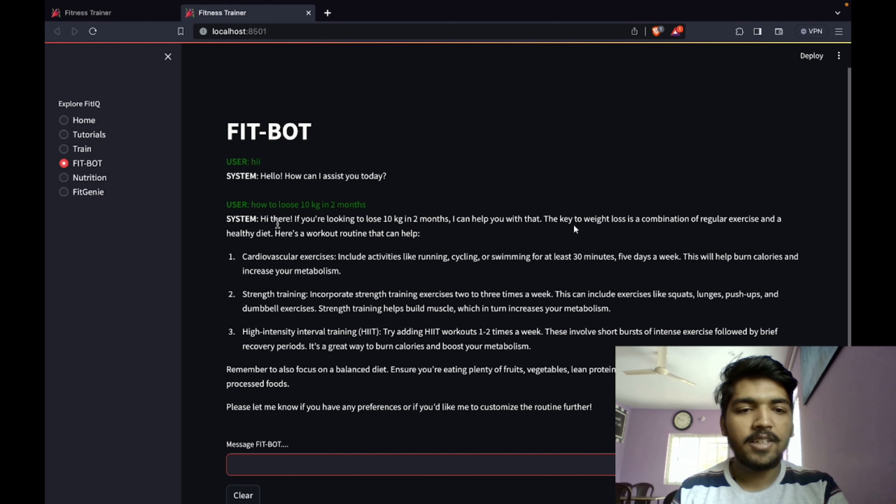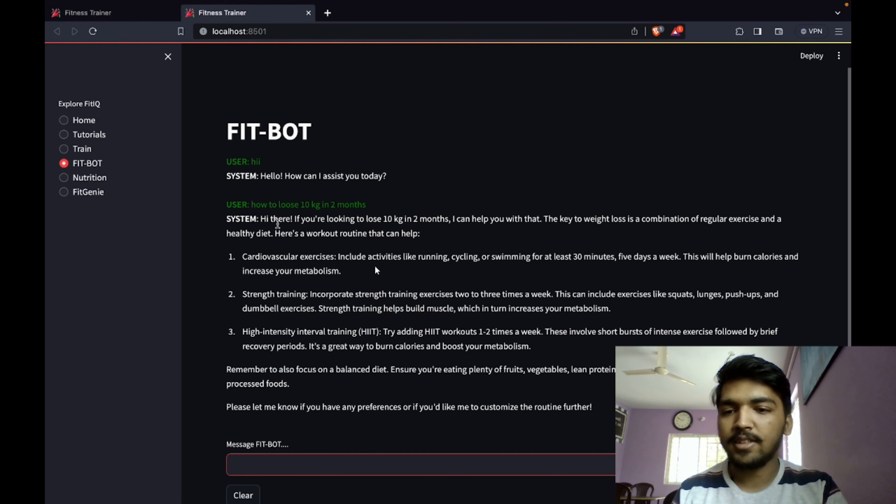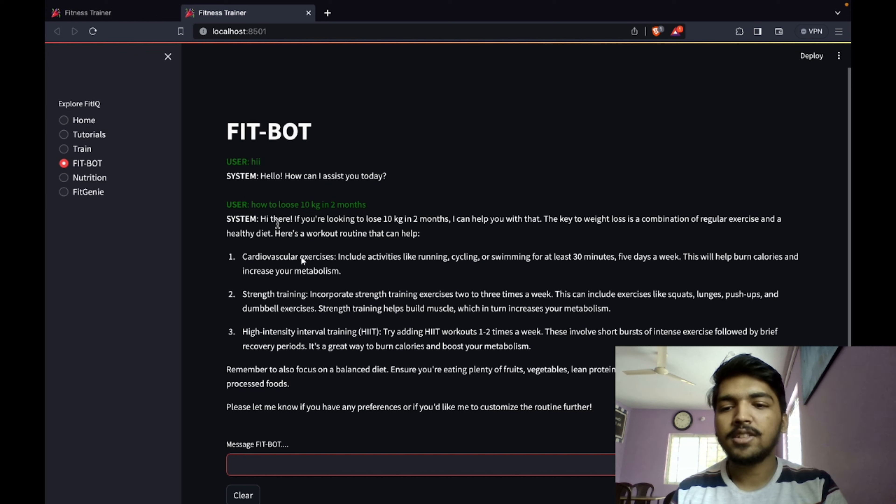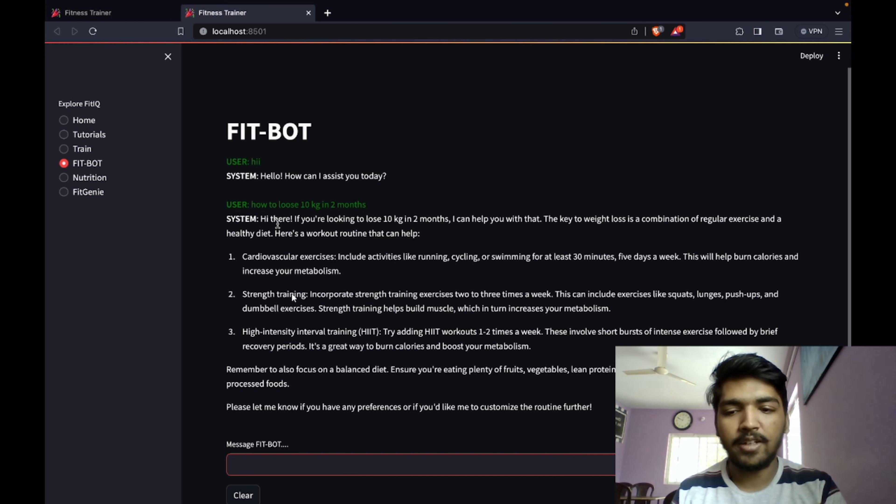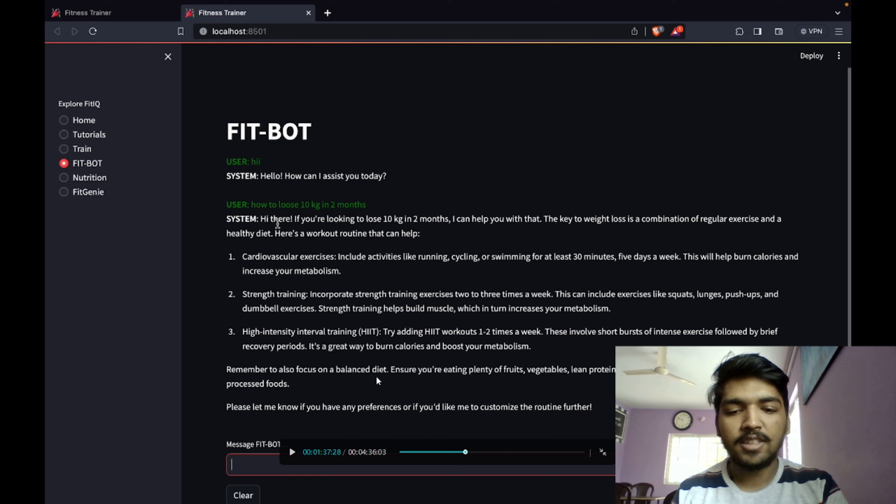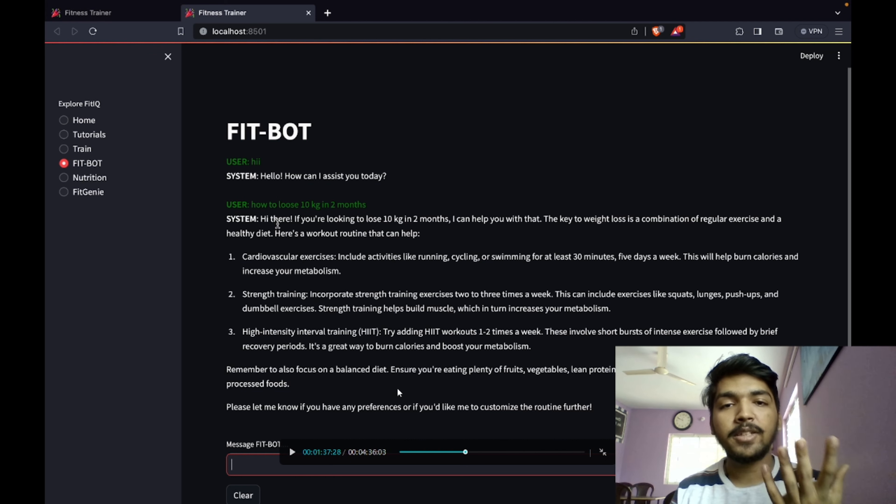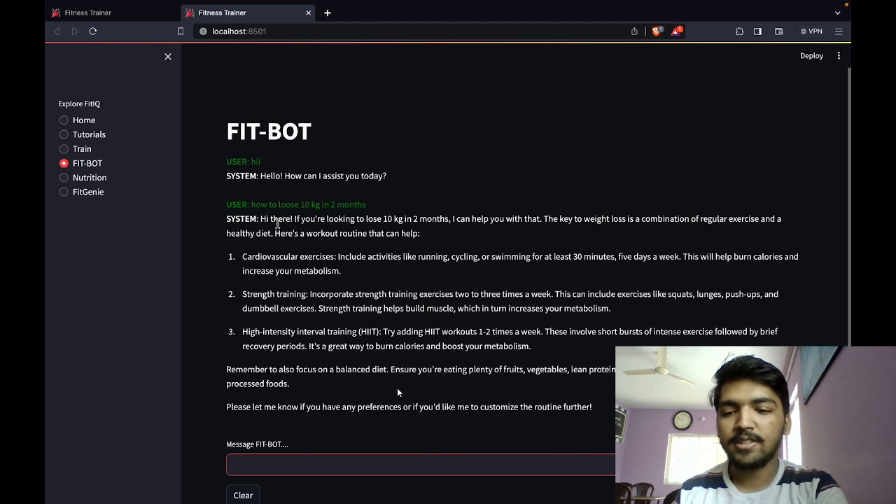The response I got is: if you're looking to lose 10 kg in two months, I can help you with that. The key to weight loss is a combination of regular exercise and a healthy diet. It suggests cardio exercises, strength training, and high intensity interval training.